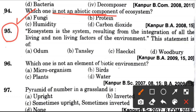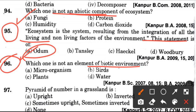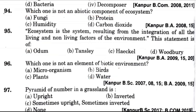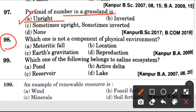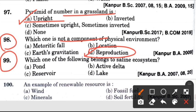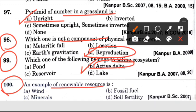Ninety-fifth question: Ecosystem is the system resulting from the integration of all the living and non-living factors of the environment. This statement is of? Answer is A, which is Odum. Now, which one is not an element of biotic environment? Answer is D, that is water. Next question: Pyramid of number in grassland is? Answer is A, always upright. Now, next question: Which one is not a component of physical environment? Answer is D, that is reproduction. Which one of the following belongs to saline ecosystem? Answer is B, that is active delta. Last question: An example of a renewable resource is? Answer is D, that is soil fertility.